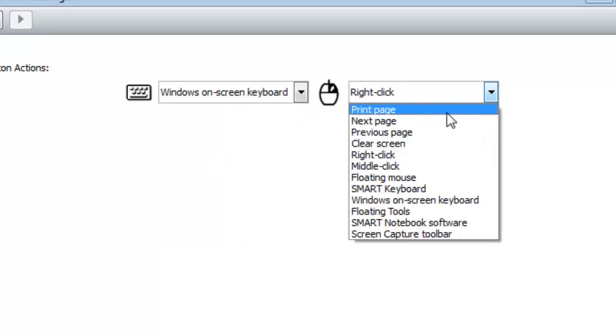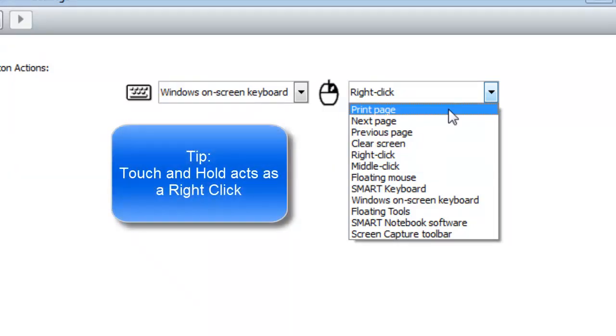And why this is important is that the right-click button on your smart hardware, you actually have the ability to right-click without even using that button. You can actually press and hold on most anything on your board, and it will act as a right-click.